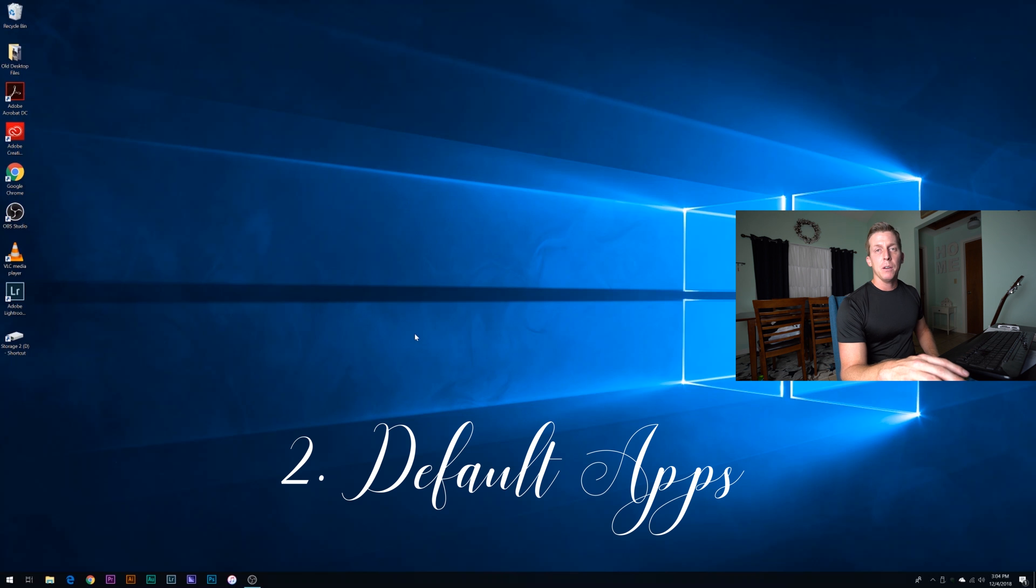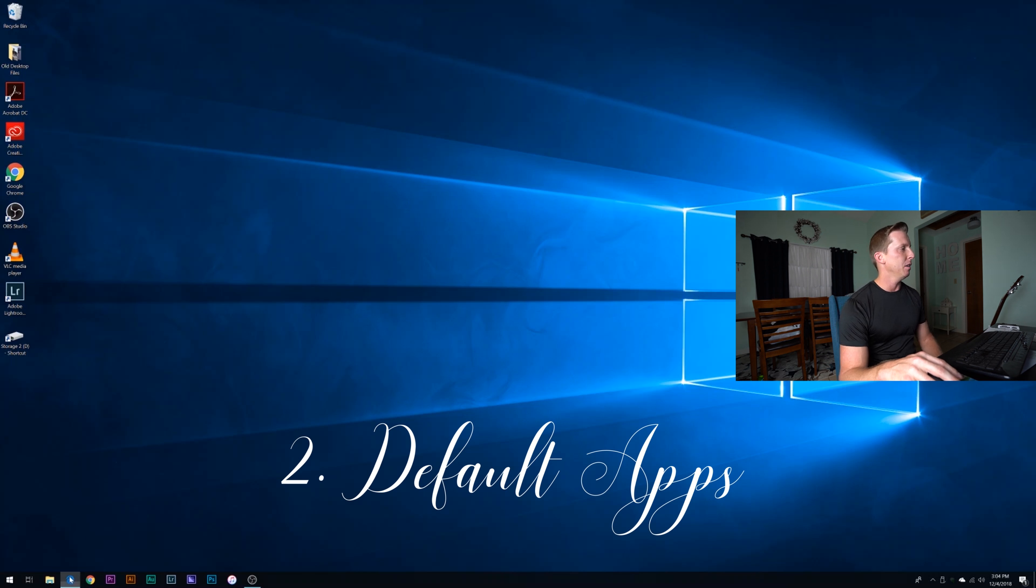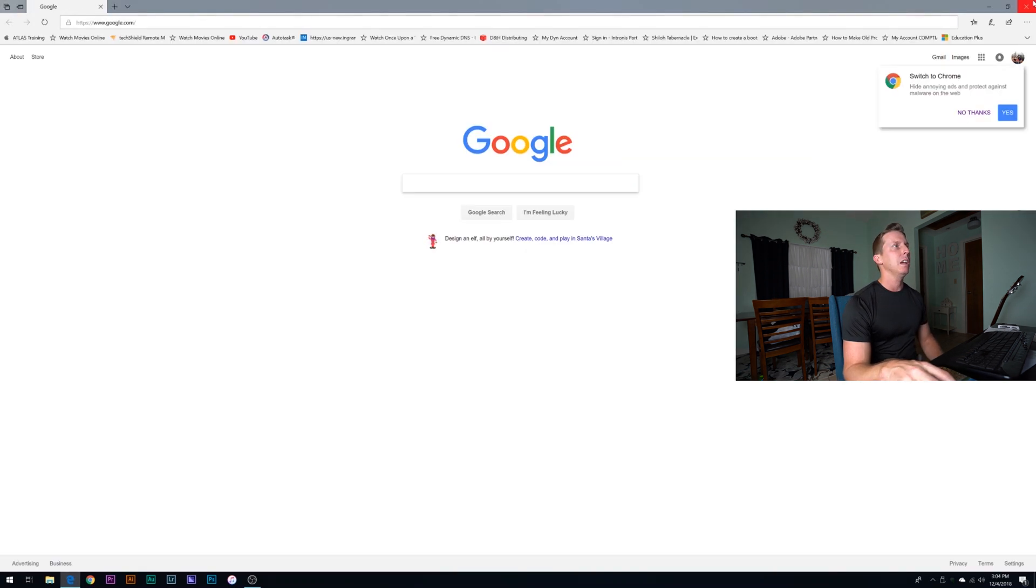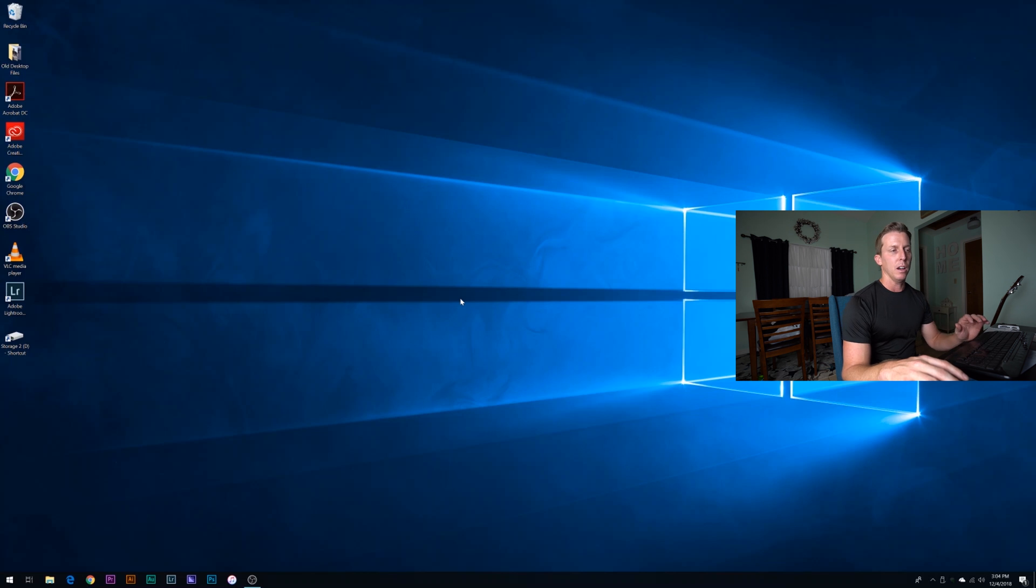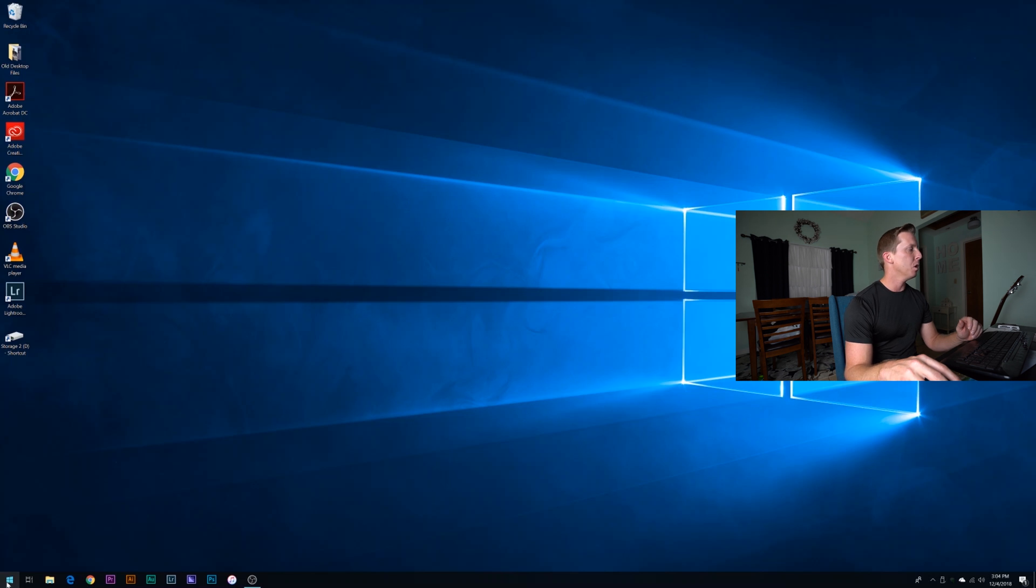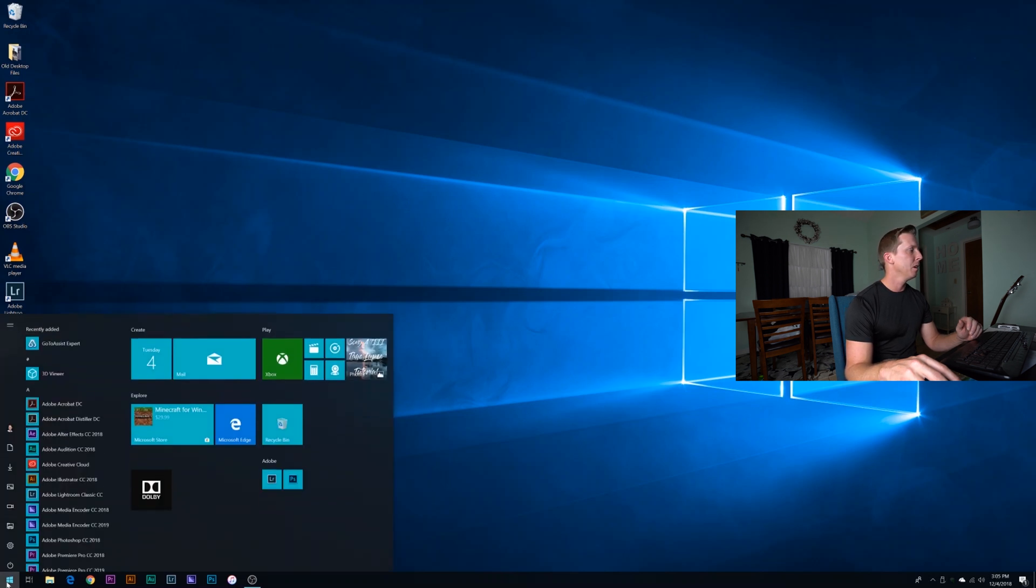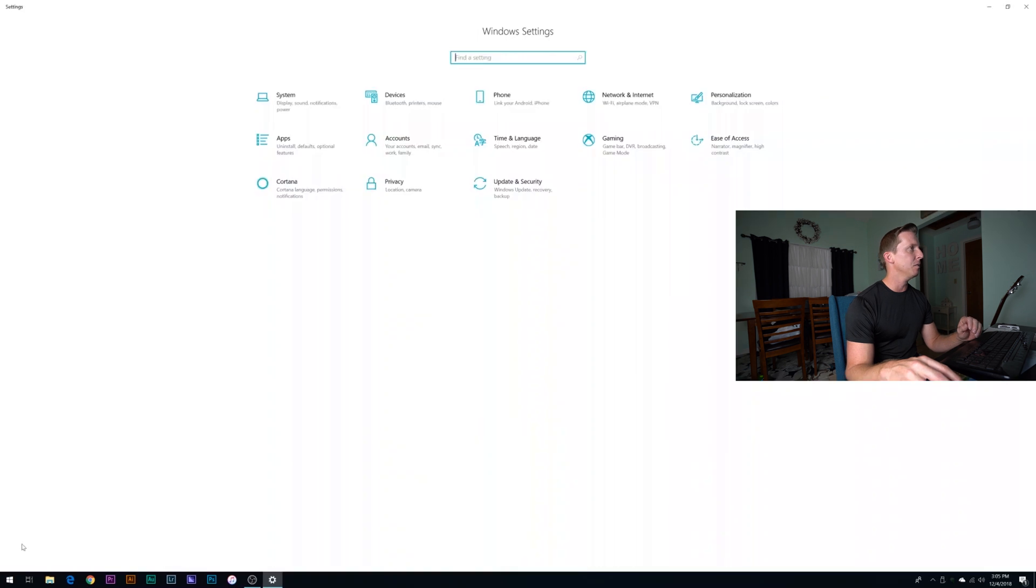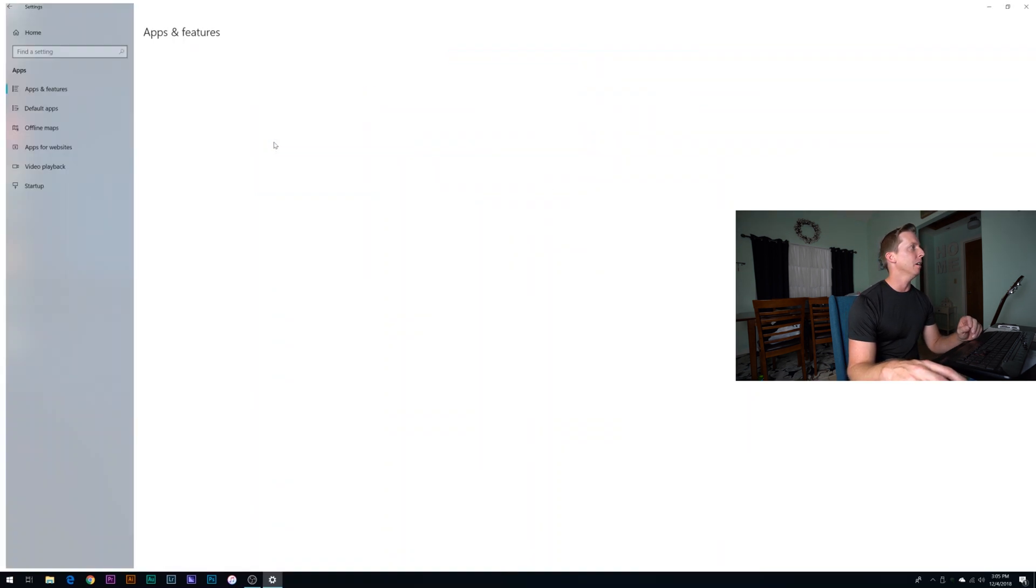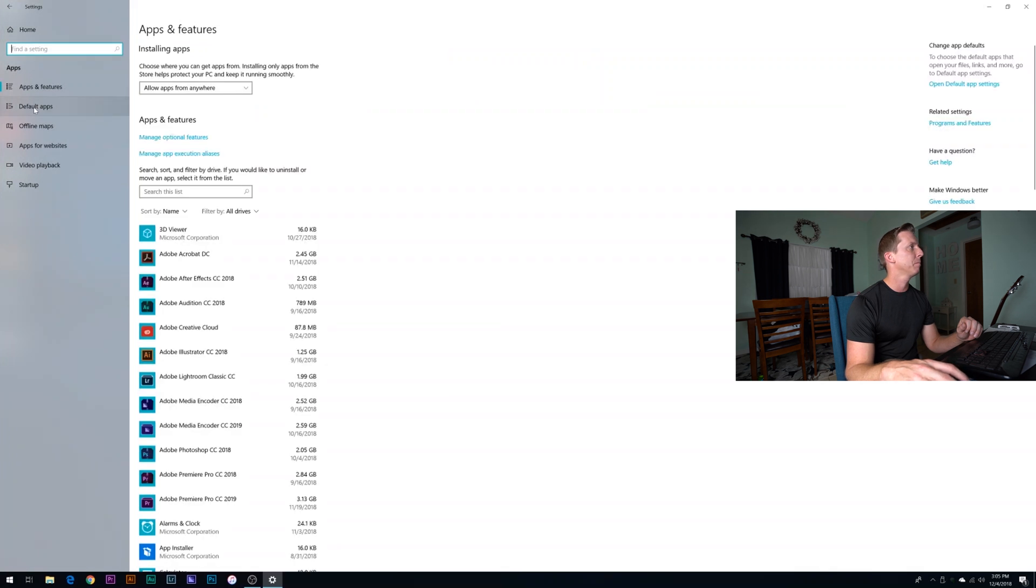The next thing I want to jump right into is the default apps. By default, Windows 10 will want you to use Edge as your web browser. And they also use Edge to open up PDFs. So that's a problem for a lot of people, for me especially. So if you go to start menu, you can get there a couple of different ways. You can click on settings, and you can go to this apps icon, and then you can go to default apps.